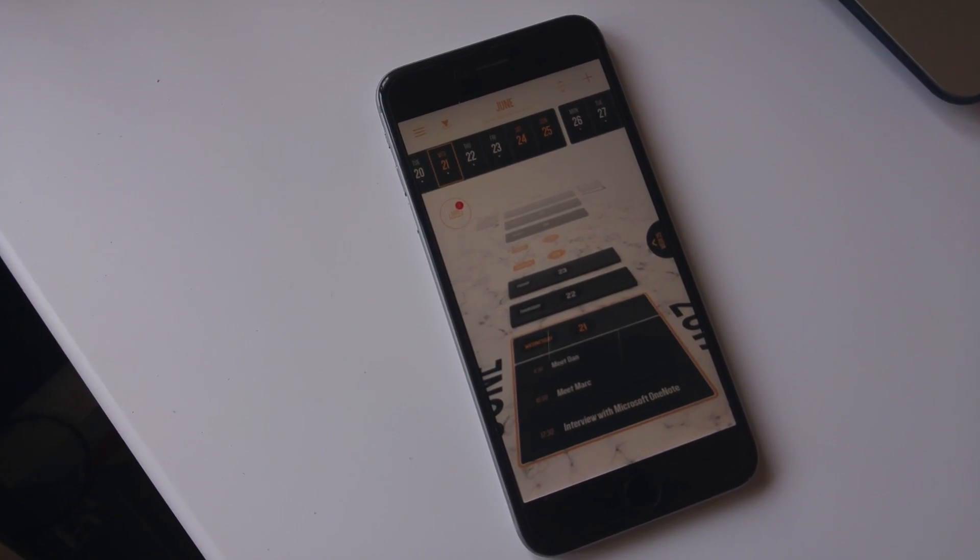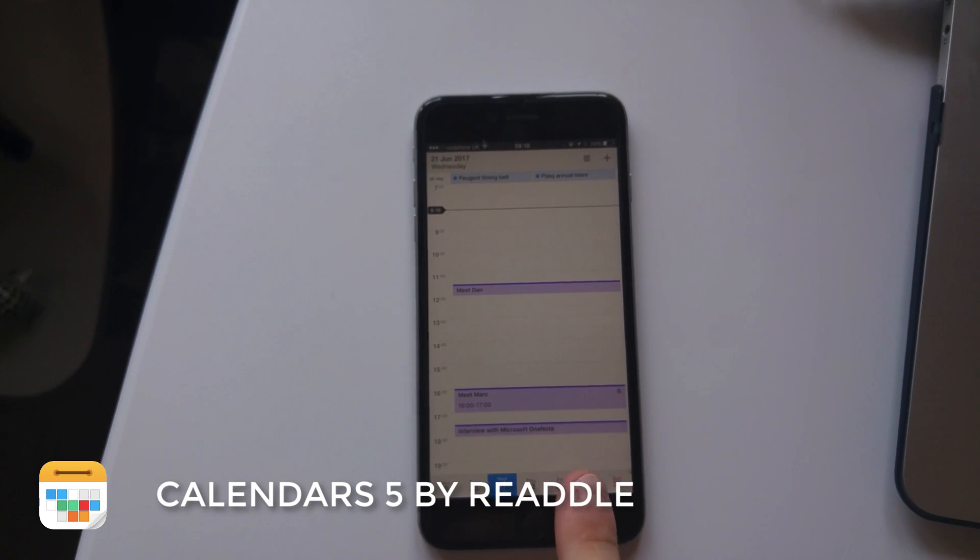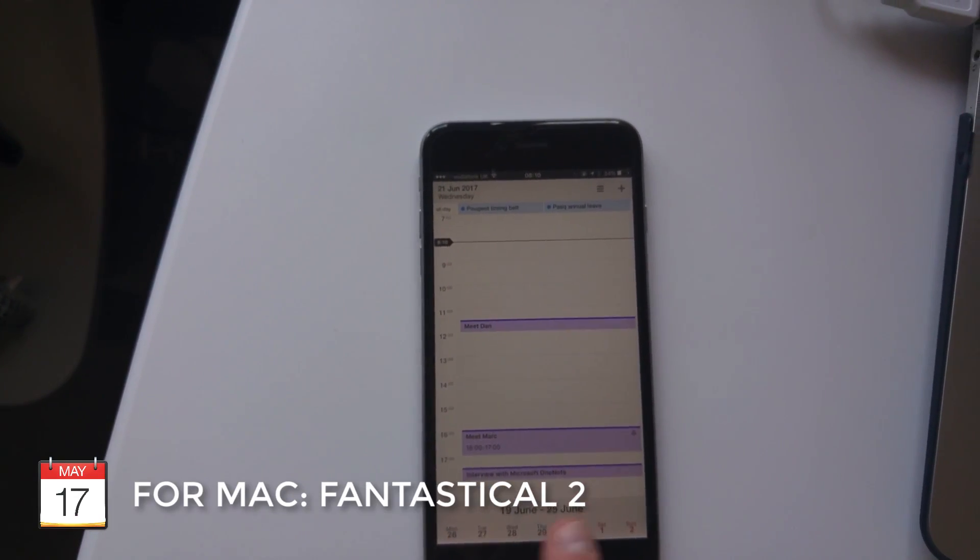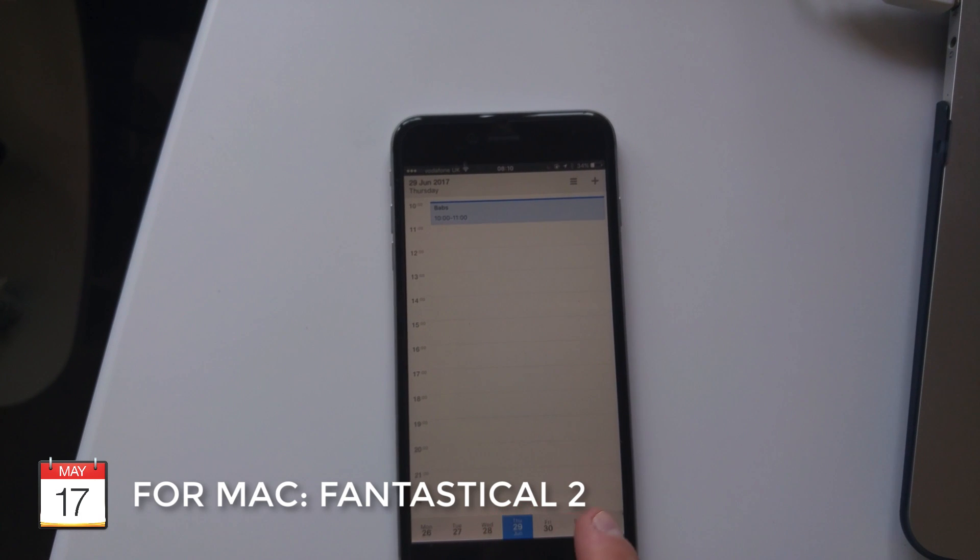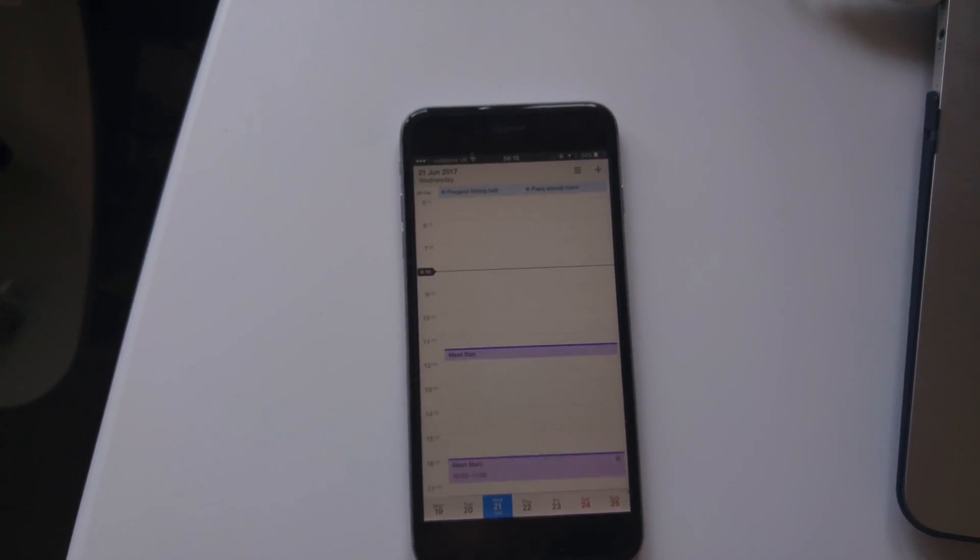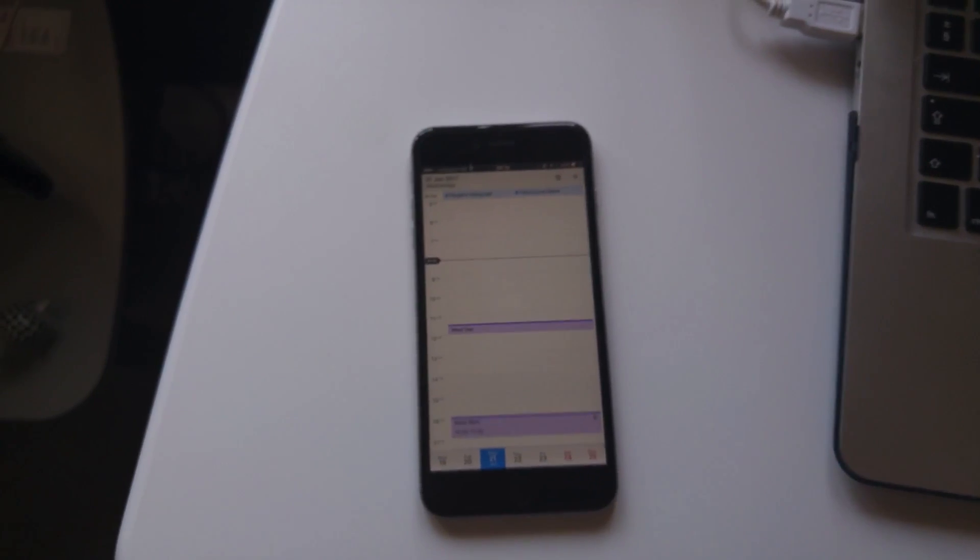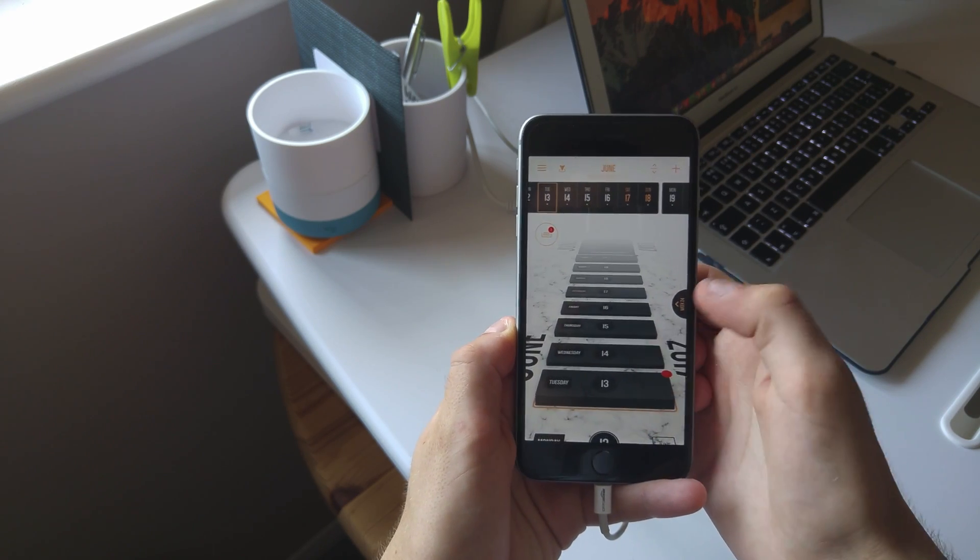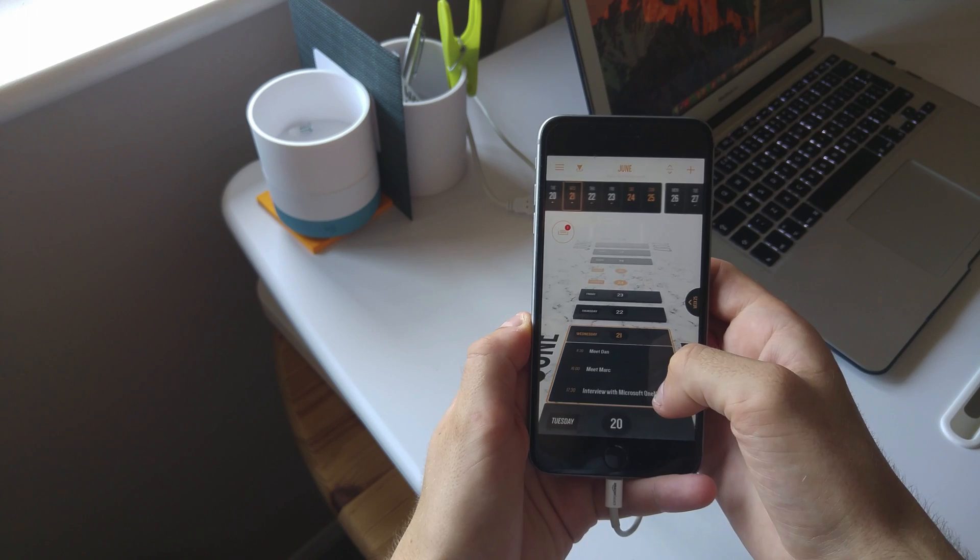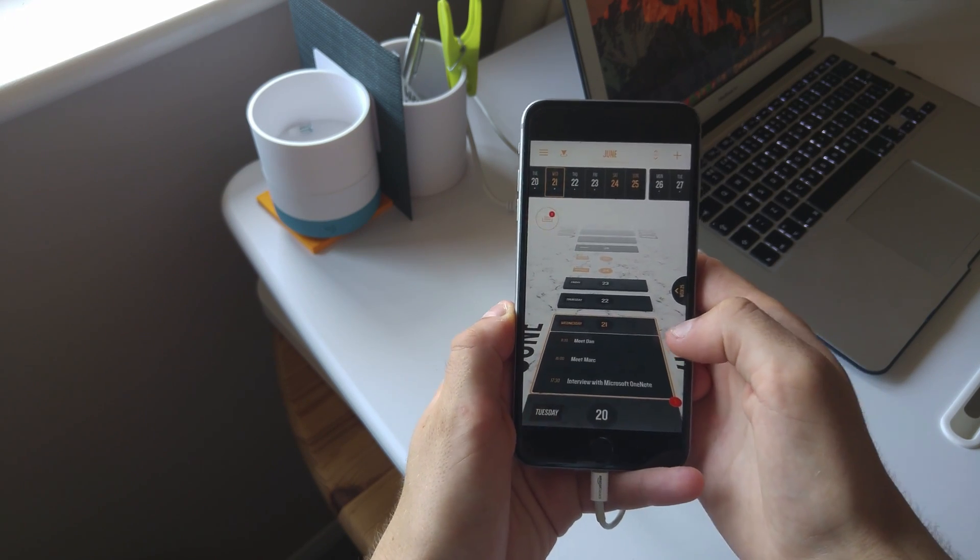I use Calendars 5 by Readdle, and on my Mac I use a combination between Google Calendar and Fantastical 2. Of course, they are fantastic resources, but I was highly impressed by Vantage and wanted to demonstrate why. So let's get started with this Vantage review.